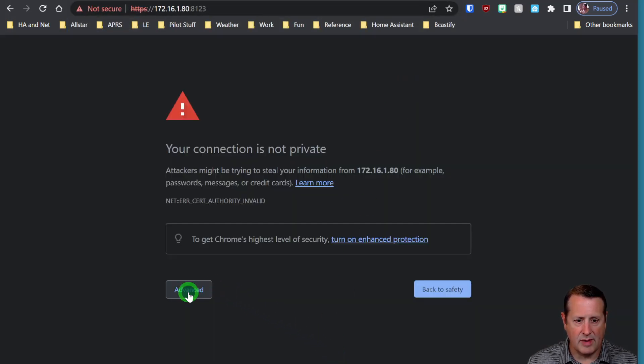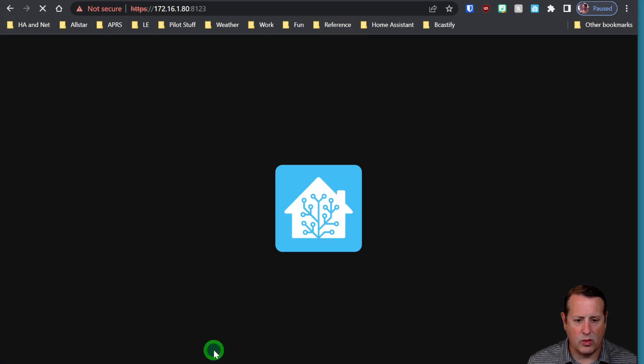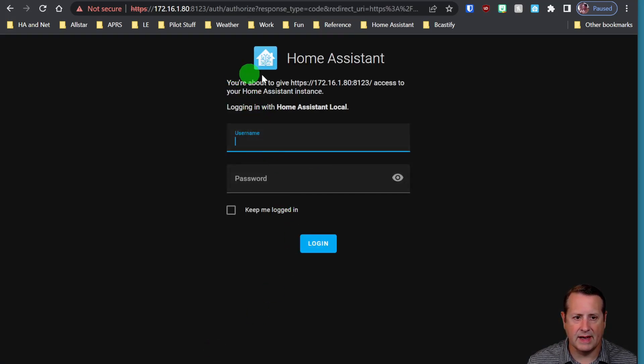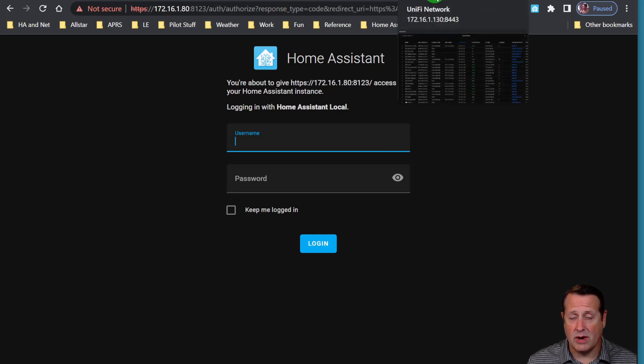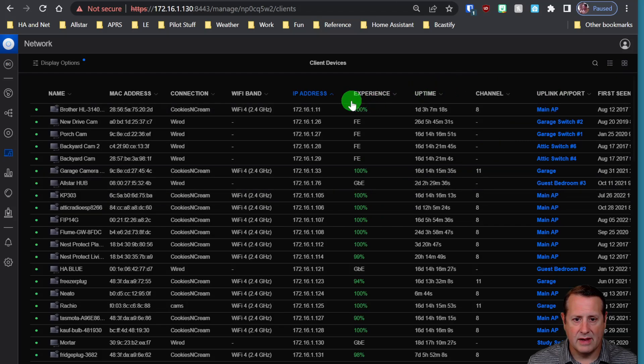But if you change the IP address, of course you're going to have to change the IP address up here in your URL, and we'll just see if that actually worked. And it did. So I'm on an IP address of 80 now. Of course you have to log in and do everything again.